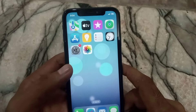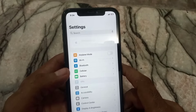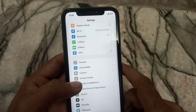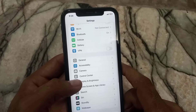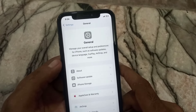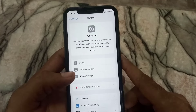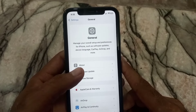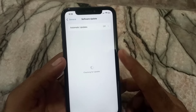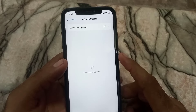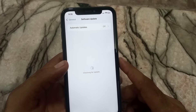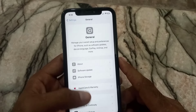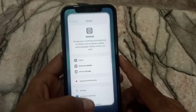The next solution is to open the Settings application, tap on General, and check your iPhone software. Ensure your iPhone is running the latest iOS and your car infotainment system is updated.